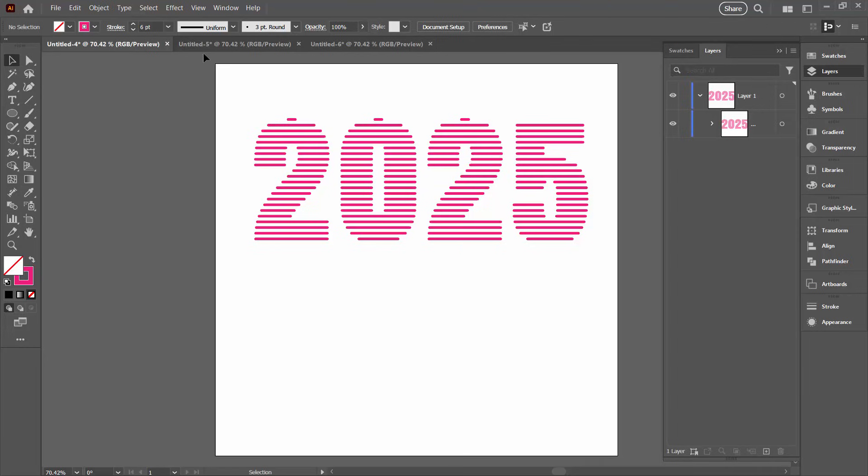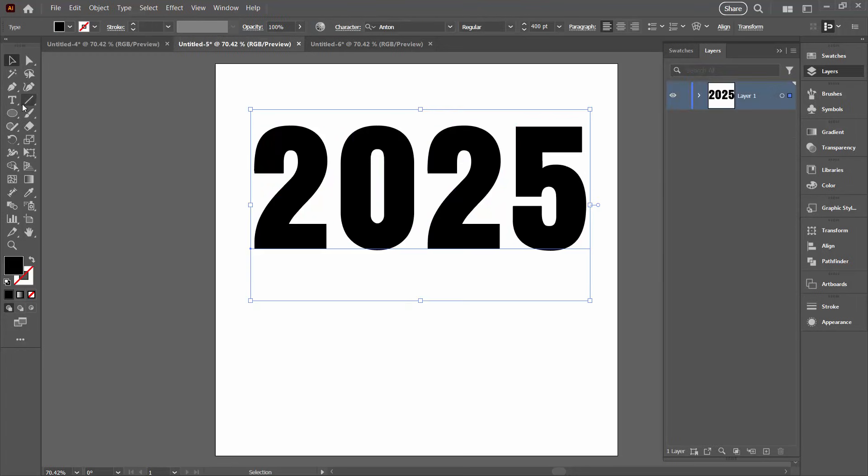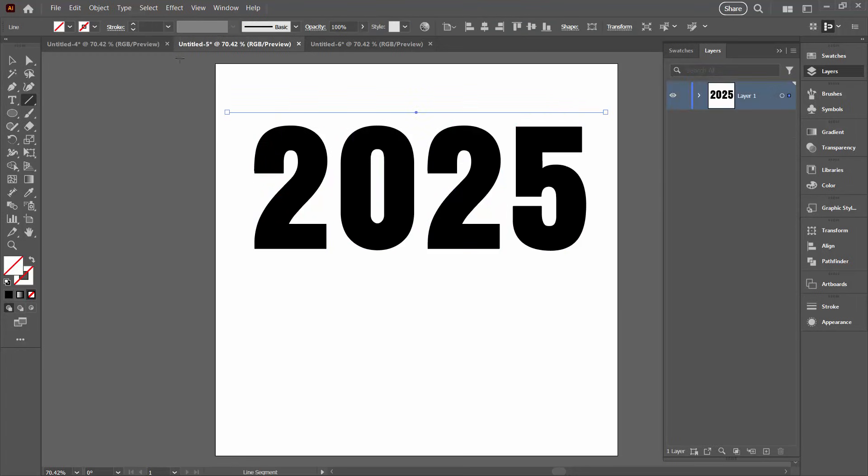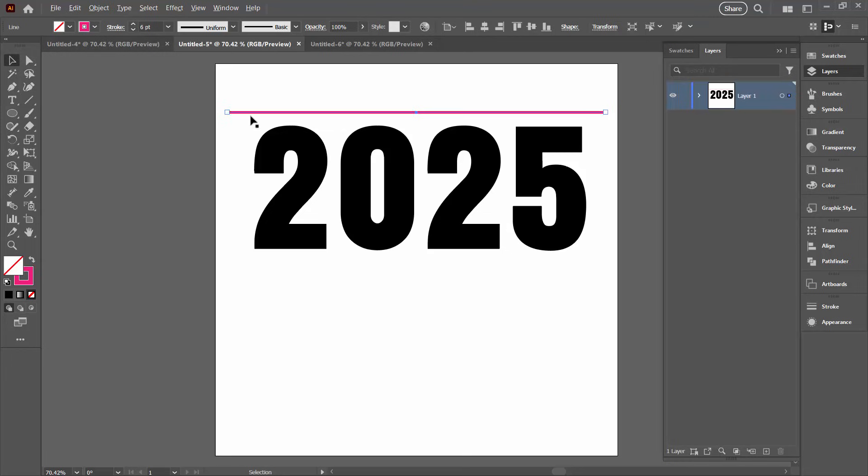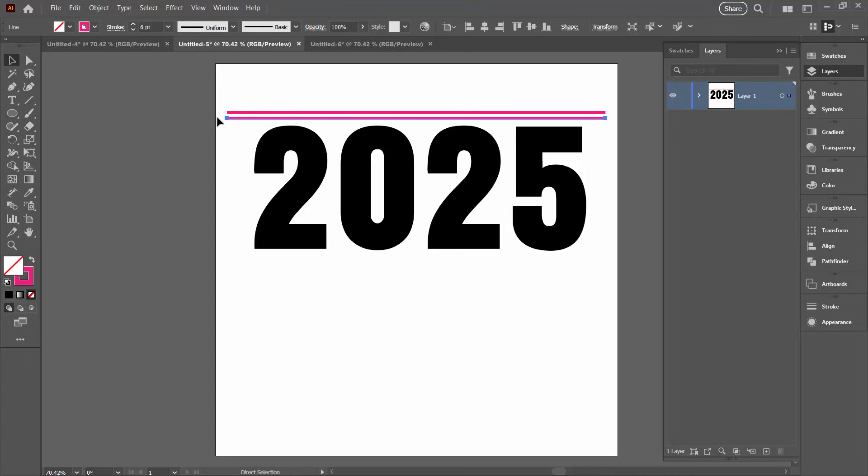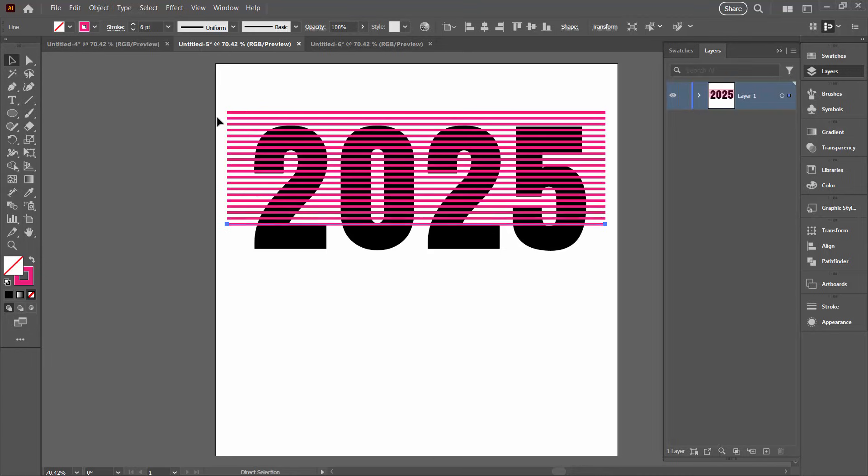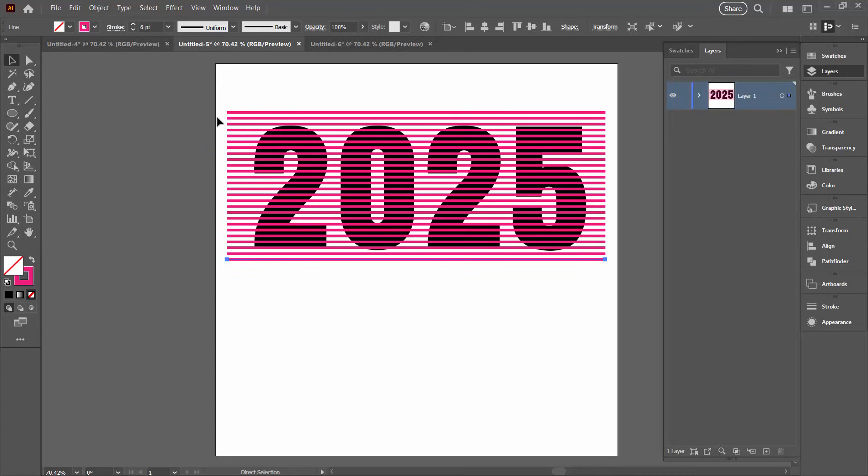So let's have a look at the second option. Again, we're going to do pretty much the same thing. Once I've got my line I'm just going to drag it down and then I'm going to Control or Command D and just cover up my letters.